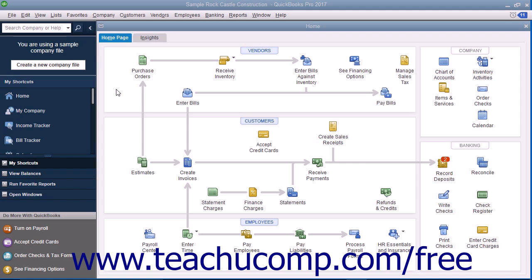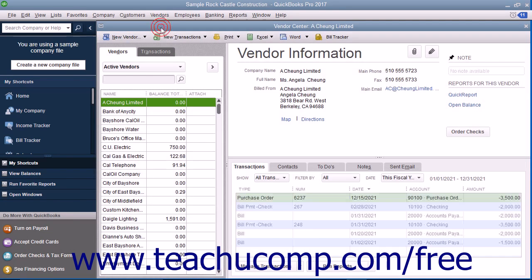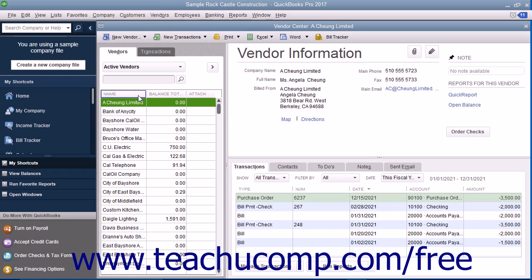You can open the Vendor Center by selecting Vendors, then Vendor Center from the menu bar. To access the Vendors tab within the Vendor Center, click the Vendors tab at the left side of the Vendor Center window.